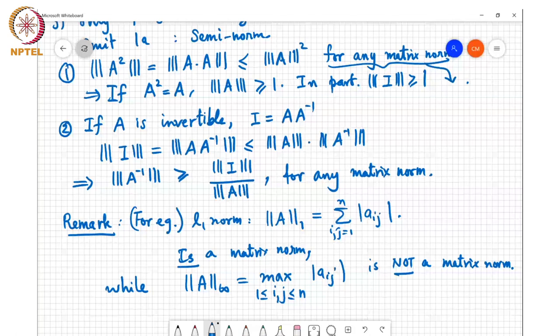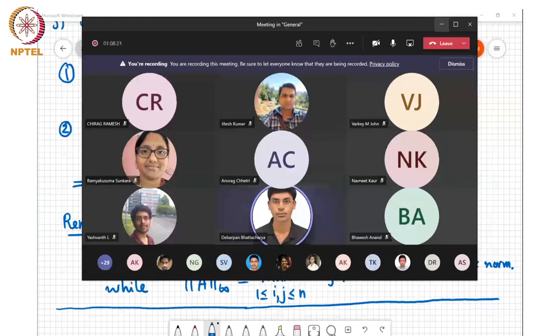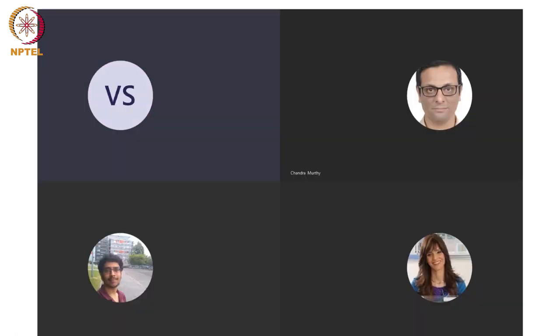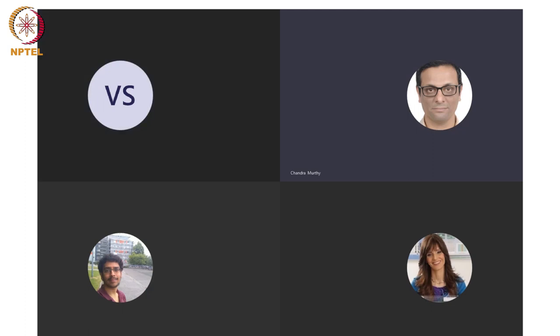We'll stop here for today and continue next class. A student asks whether matrix norms translate to tensors, such as 3D matrices. The instructor replies: a lot of it does, just as we're discussing here — some parts translate, some don't. However, the analysis of tensor norms is beyond the scope of this course. If you're interested, one of the reference textbooks covers quite a lot about tensor norms, and you can look there to learn for yourself.